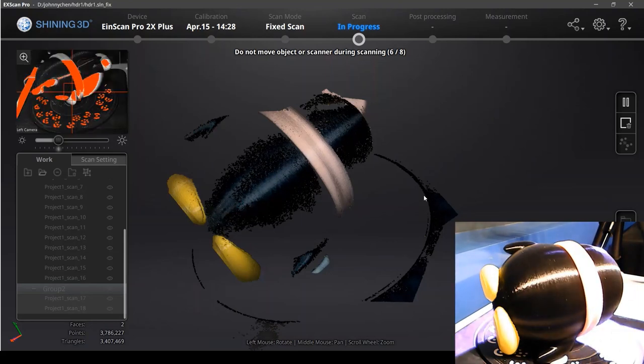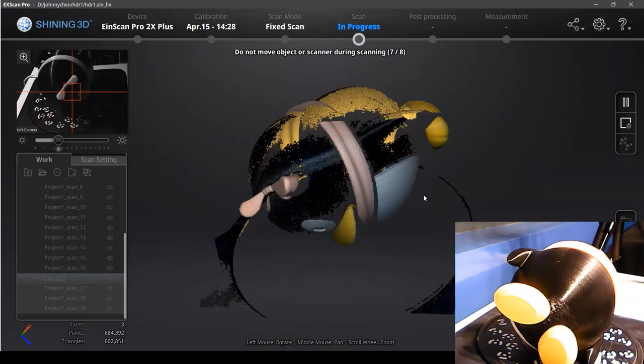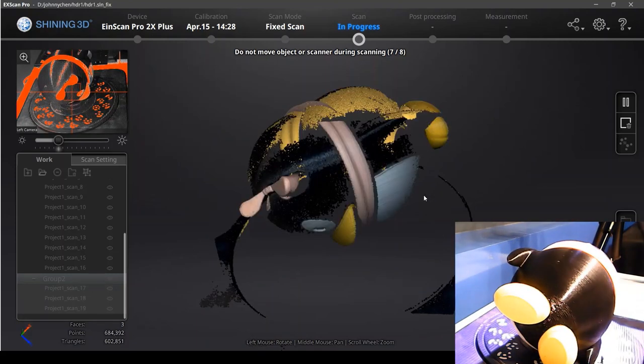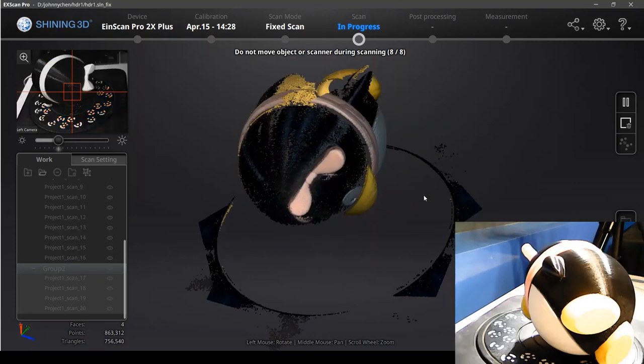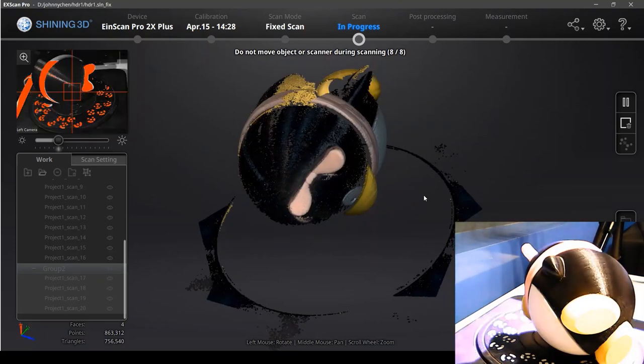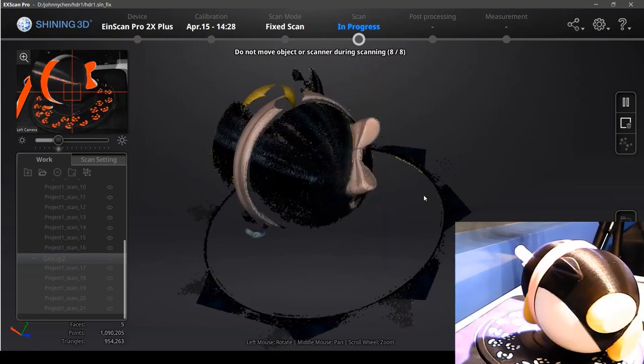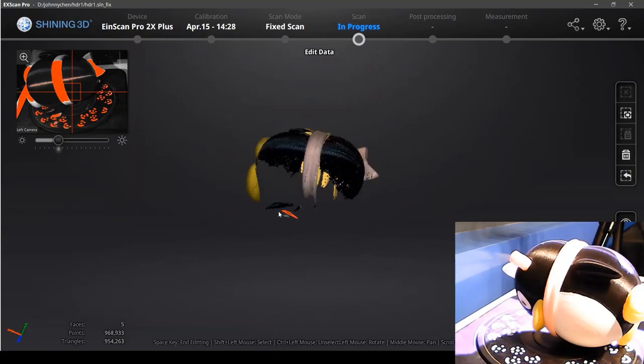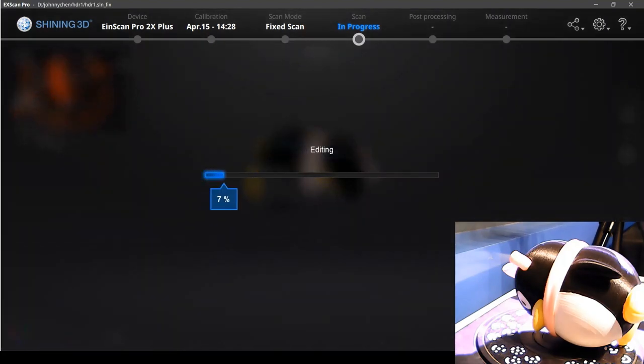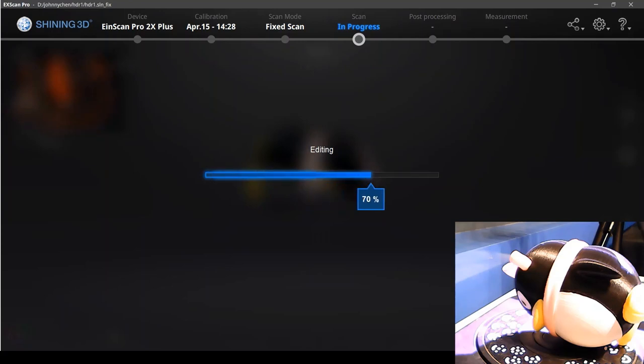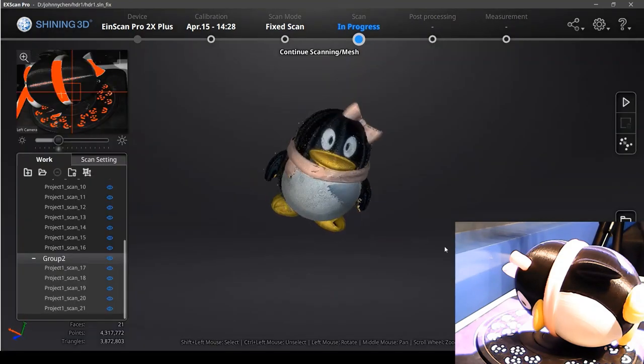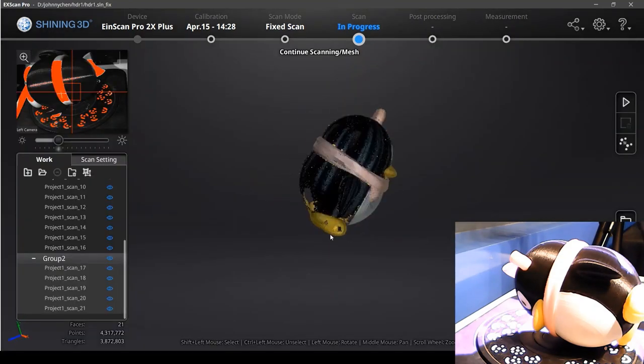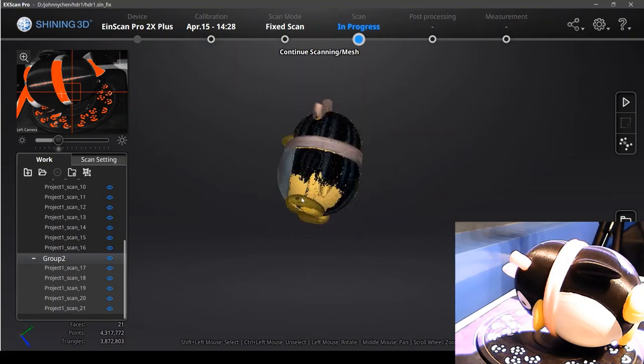Still we accelerate the scanning process. Okay, now we get almost all the data we need. And we use just fixed mode without turntable to make up the missing parts.